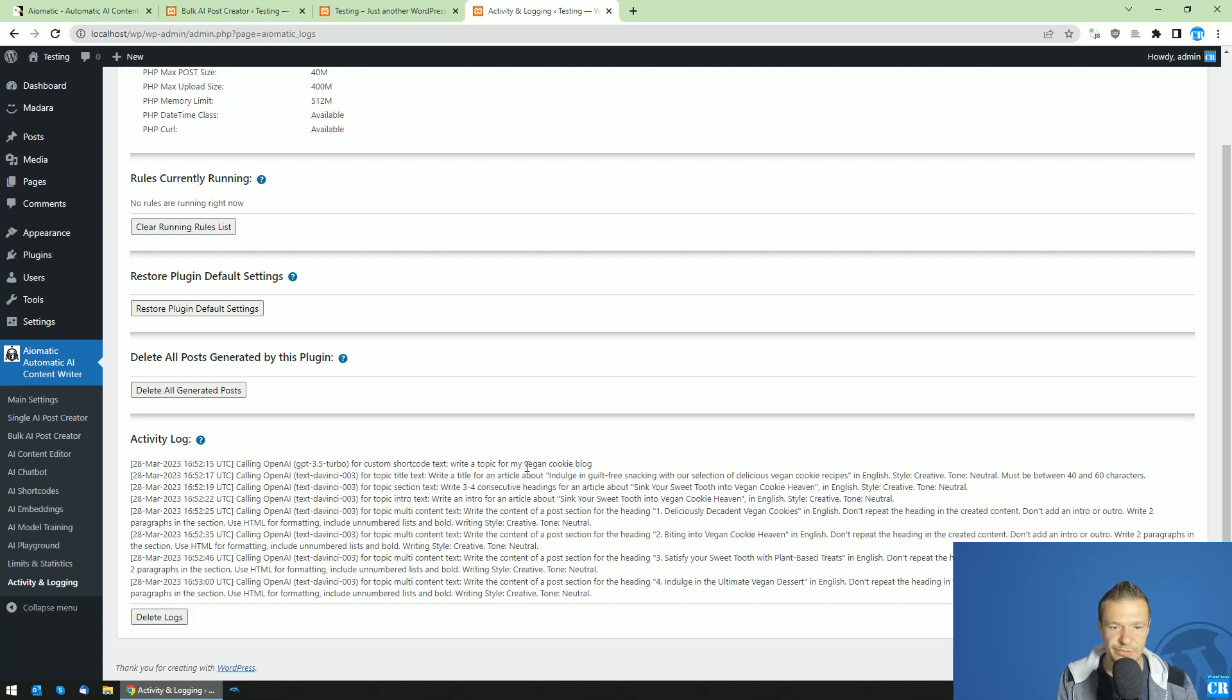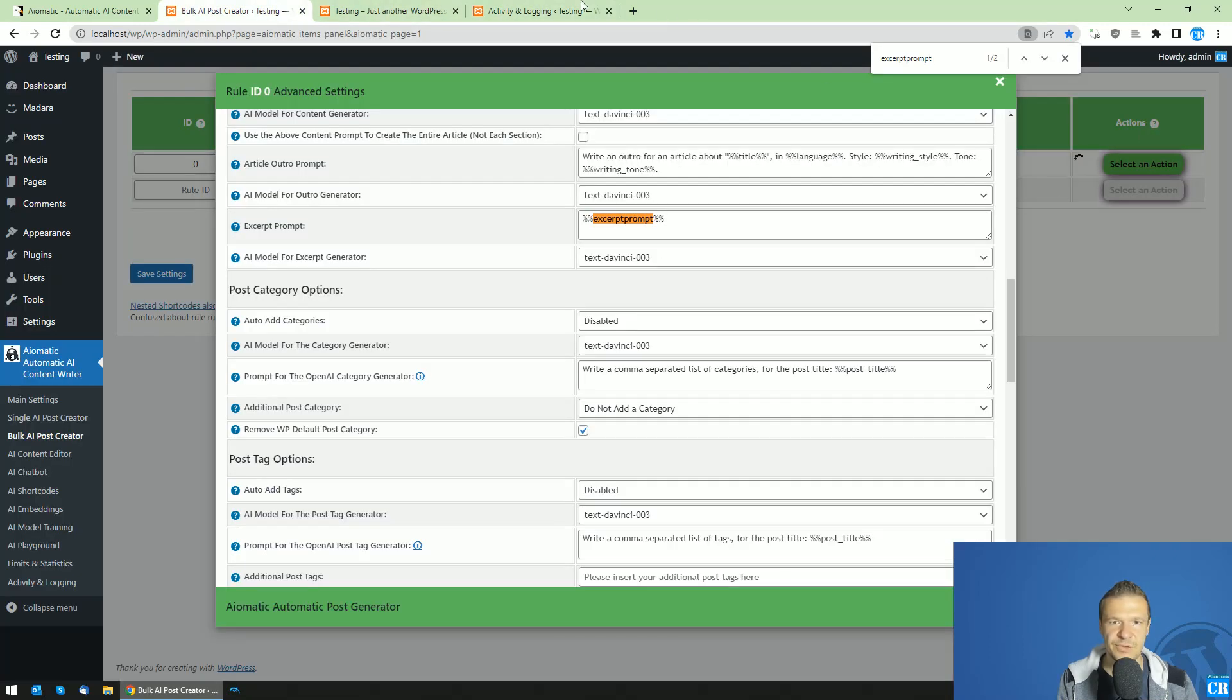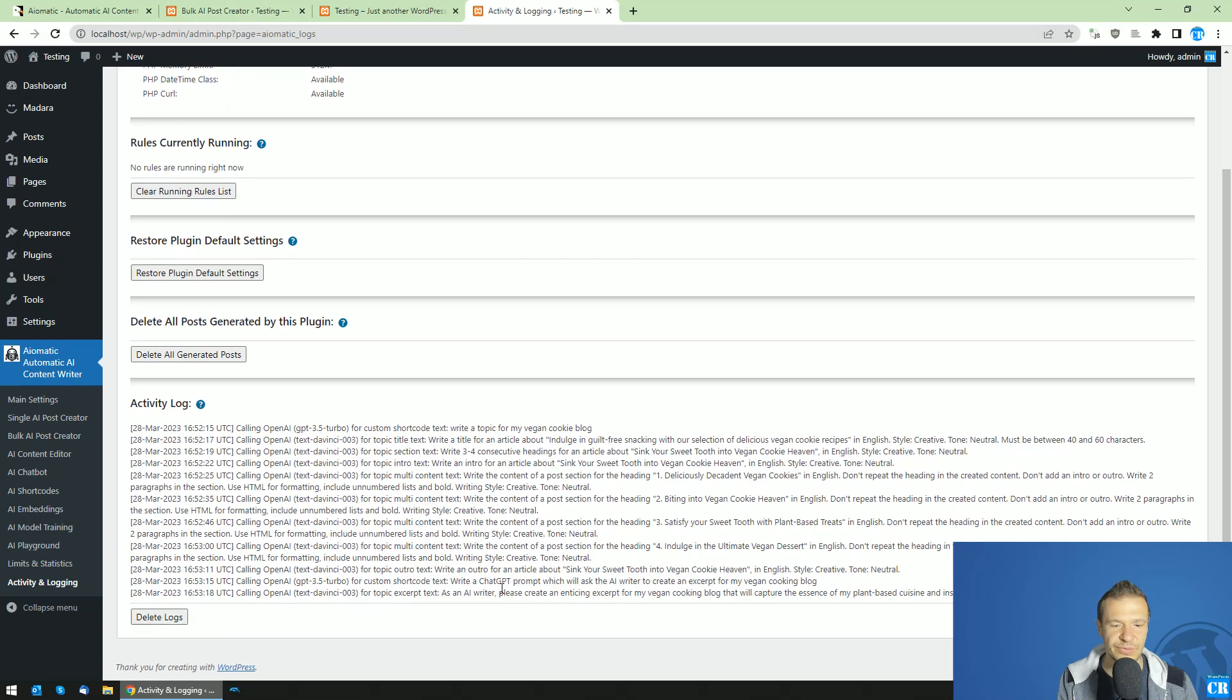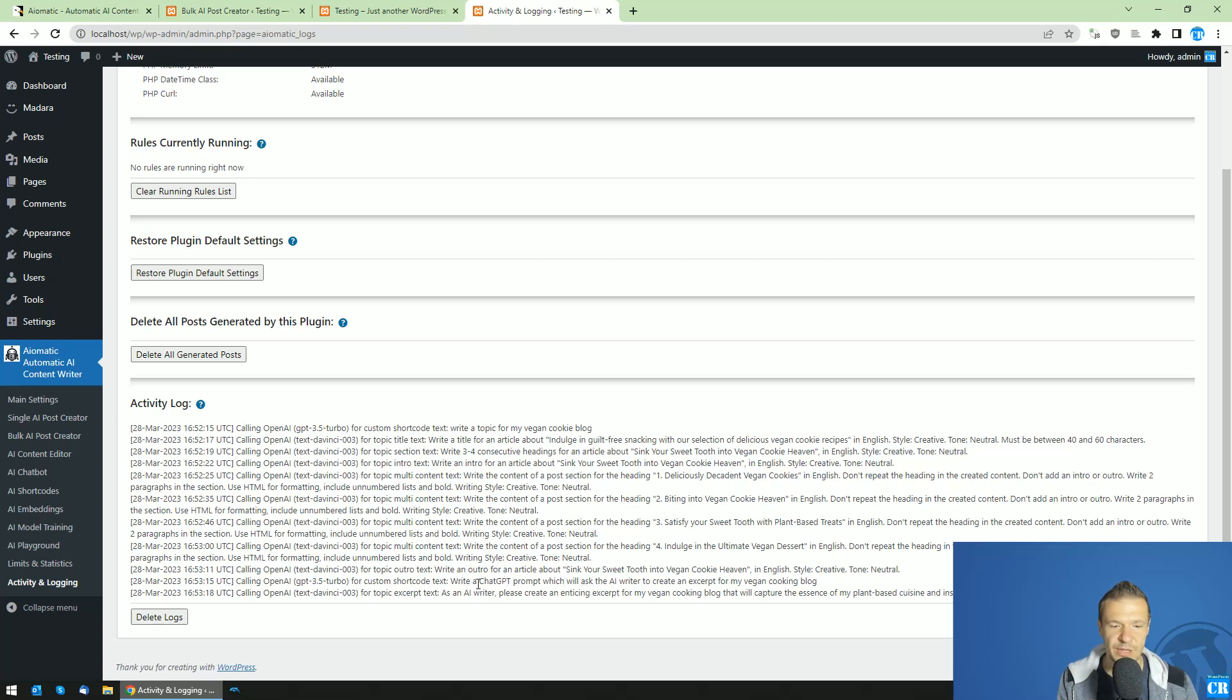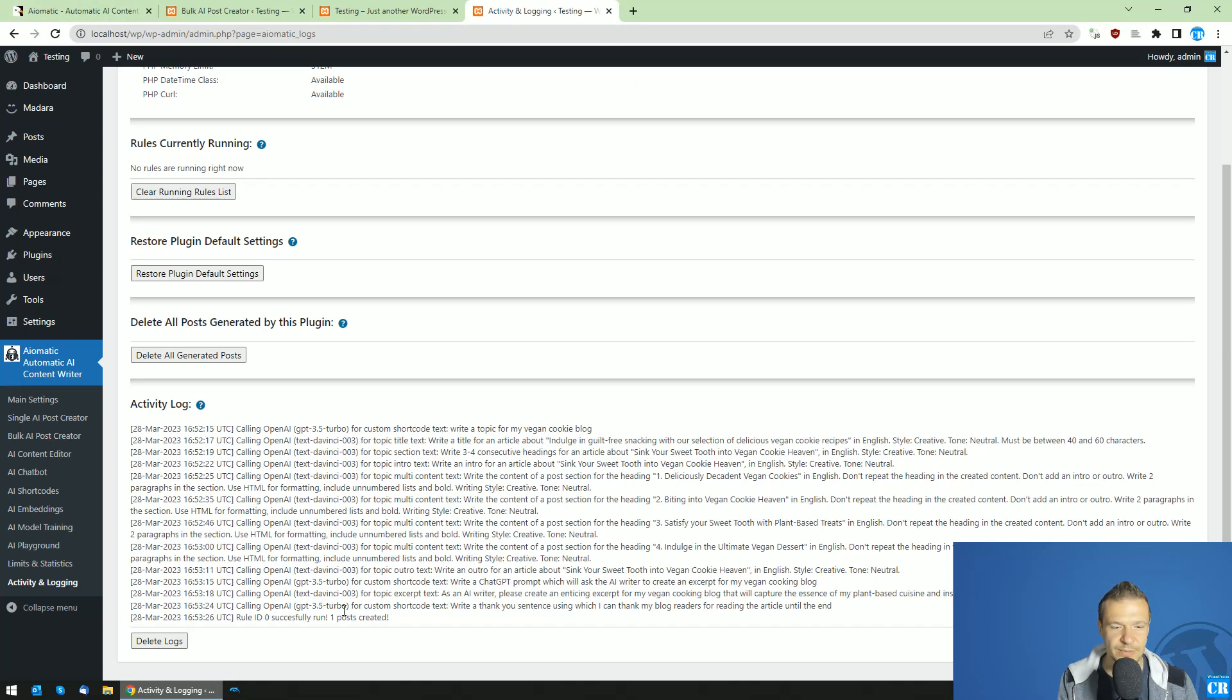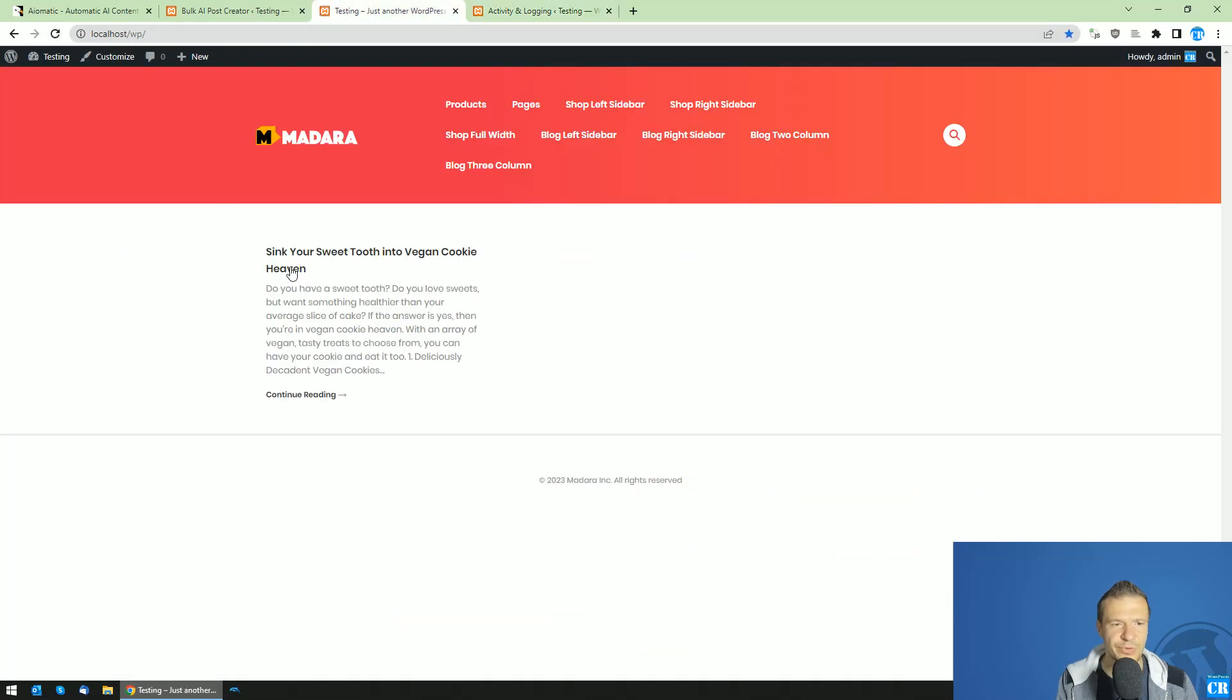So let's check the logs. So we can see that the AI created our content. It is writing now the sections. It's still working. And if we refresh here, we will see that it asks, write the chat GPT prompt. And here is the prompt. As an AI writer, please create an enticing excerpt for my vegan cooking blog that will capture the essence of my plant-based cuisine and inspire my readers in the kitchen.